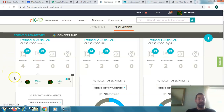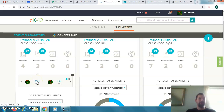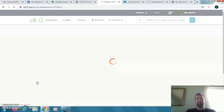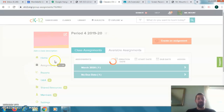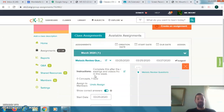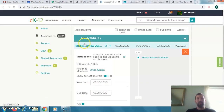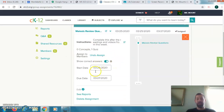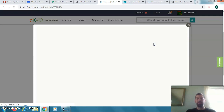You click on one of the assignments — here's the meiosis review questions. Click on that and yours will look a little different because you have a student version, but it should give you an assignment to start. Click on the review questions and there should be a tab to the right telling you when it was due. If you didn't do it yet, it's fine — you can still do it.